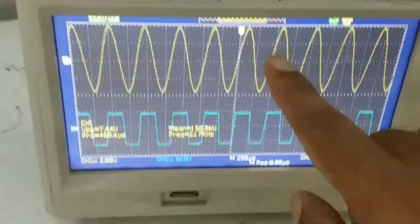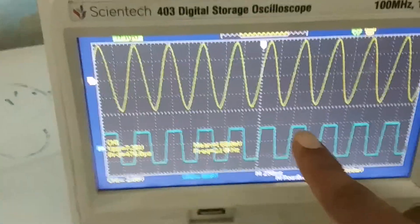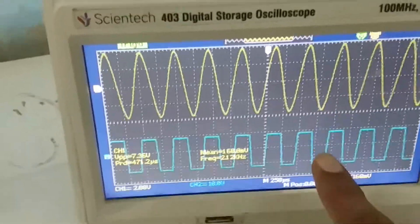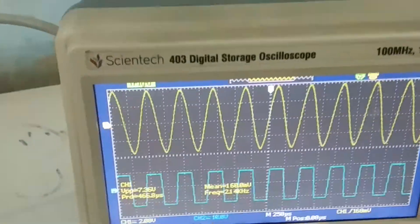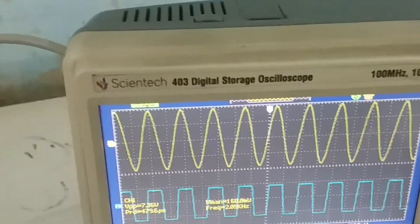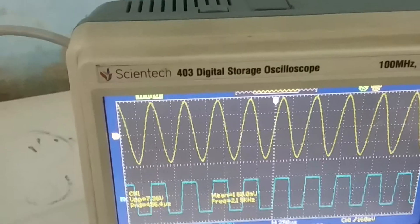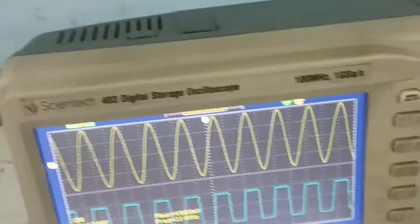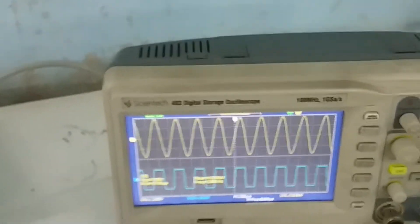Observe the waveform: where it is positive, the output is also positive; where it is negative, the output is also negative. This is because the input is connected to the plus terminal — non-inverting means no 180-degree phase shift. This is about connecting the input source to the plus terminal.